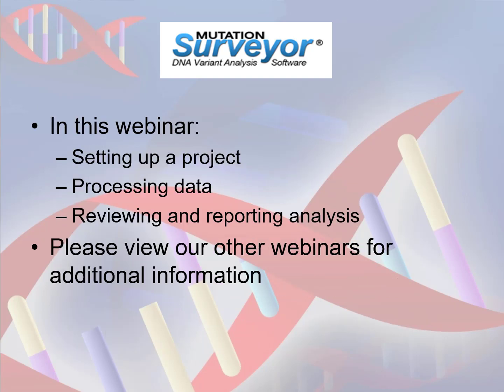The key points of the workflow we are about to cover include creating a project by loading files and setting the project parameters, processing the data, and then using the different functions included in the program to review your results and generate reports.